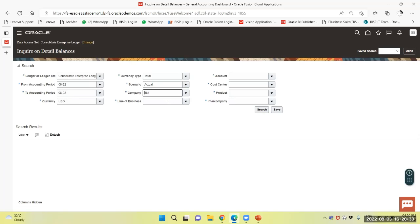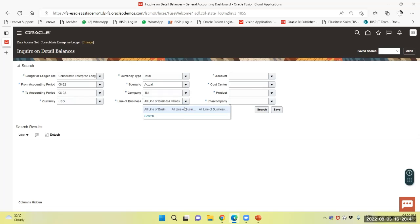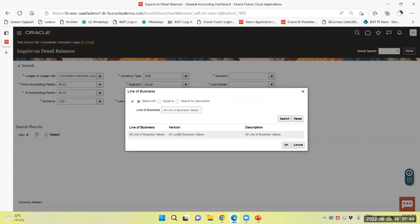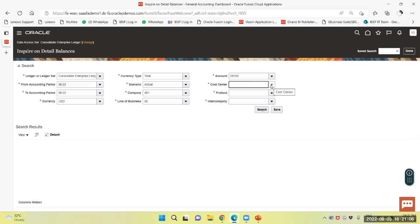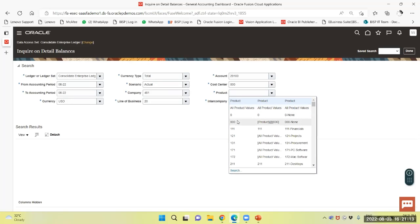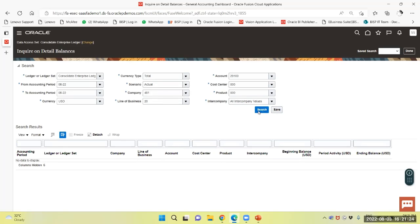I will select the intercompany payable account 29100, cost center 00, product 00, and intercompany select as all. Search. You can see the amount credited to the North US primary ledger is 840.40.